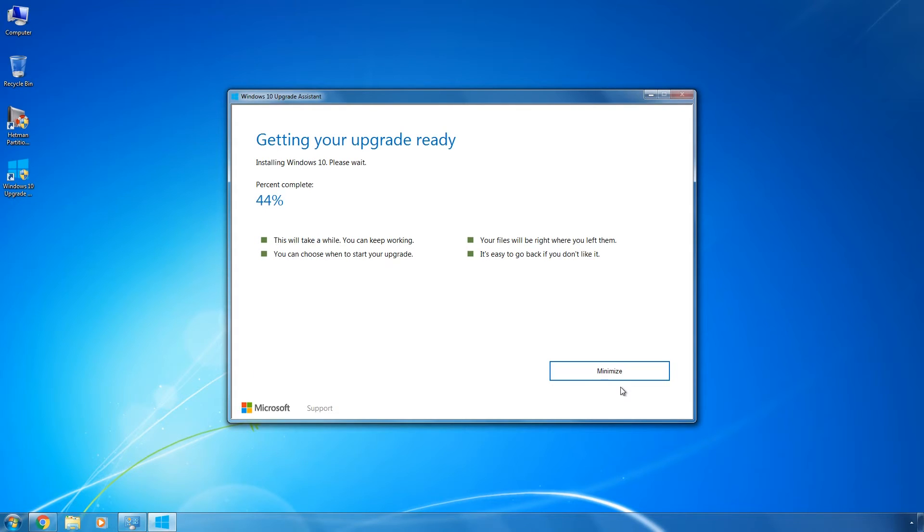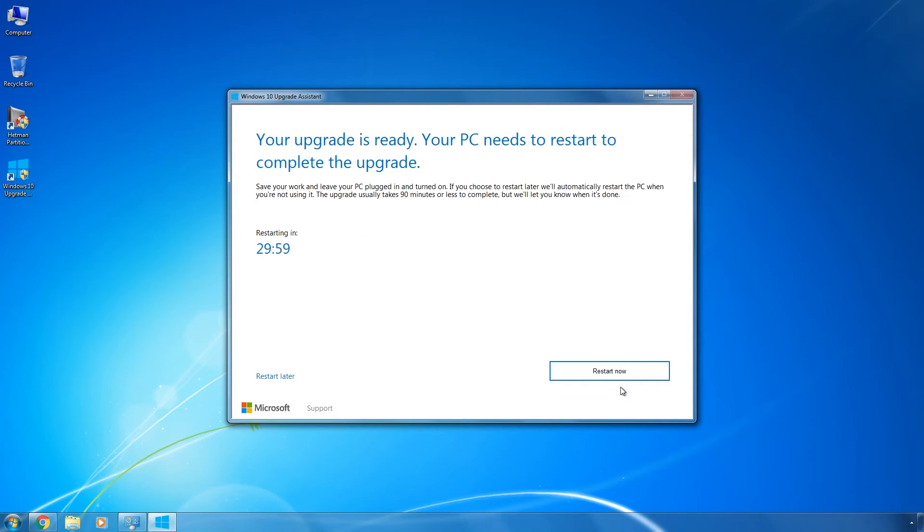For the first 30 or 40 minutes, everything works with the current operating system, so you can do whatever you need to. Then, the system will tell you it has to be restarted. You will have 30 minutes to do it.